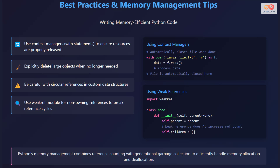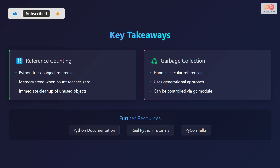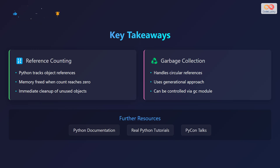In summary, Python combines reference counting with generational garbage collection to efficiently manage memory allocation and deallocation. Reference counting immediately frees the memory occupied by unused objects by tracking object references and freeing the memory when the count reaches zero.